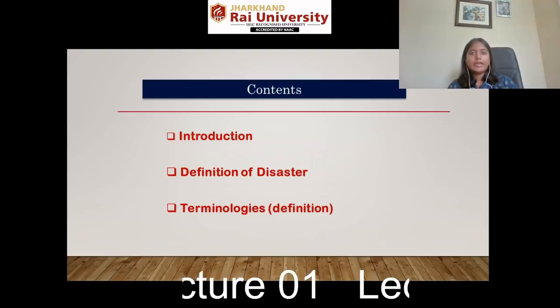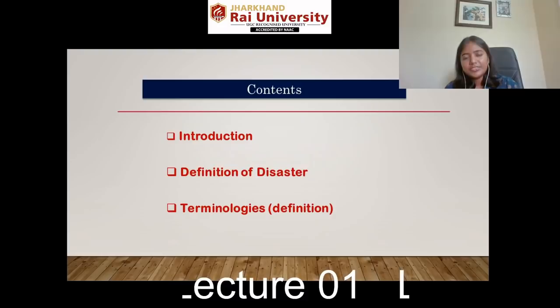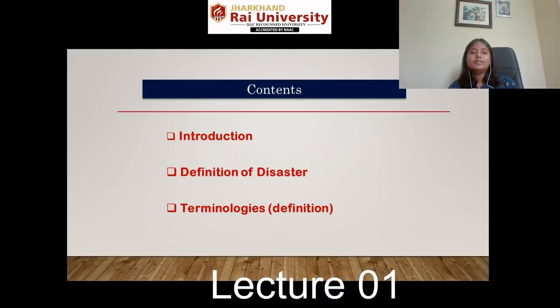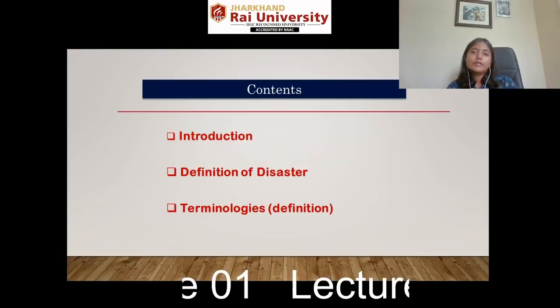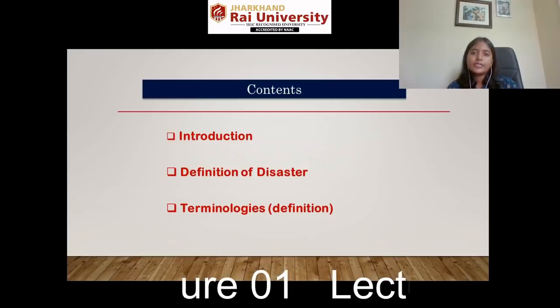In today's lecture we are going to discuss: introduction to disaster management, the definition of disaster and its general meaning, and new terminologies such as hazard, risk, risk management, vulnerability, prevention, preparedness, and response. All these new terms we are going to learn today.